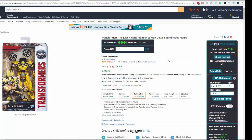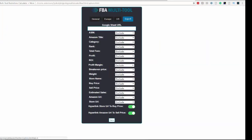You can edit what data gets exported by going to the settings and the export section. You can input your Google Sheets URL, tell it which sheet to populate, and choose what information to export — return on investment, profit, total fees, rank, Amazon title, buy price, sell price, and more. Really, really cool — big fan of that.